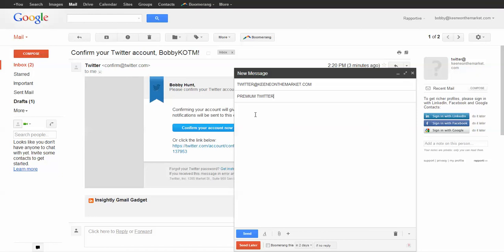And then in the body, just put my Twitter handle is and whatever it is. So mine was Bobby K O T M. And then you click send.